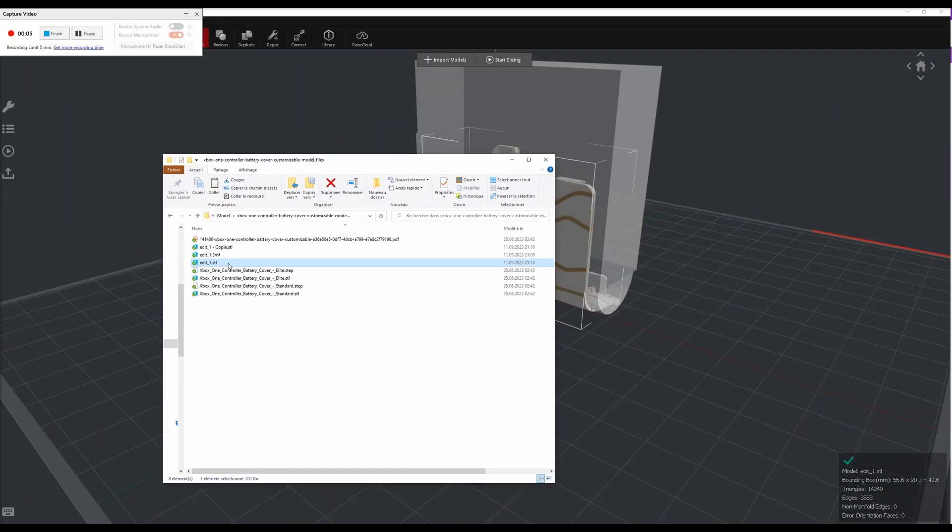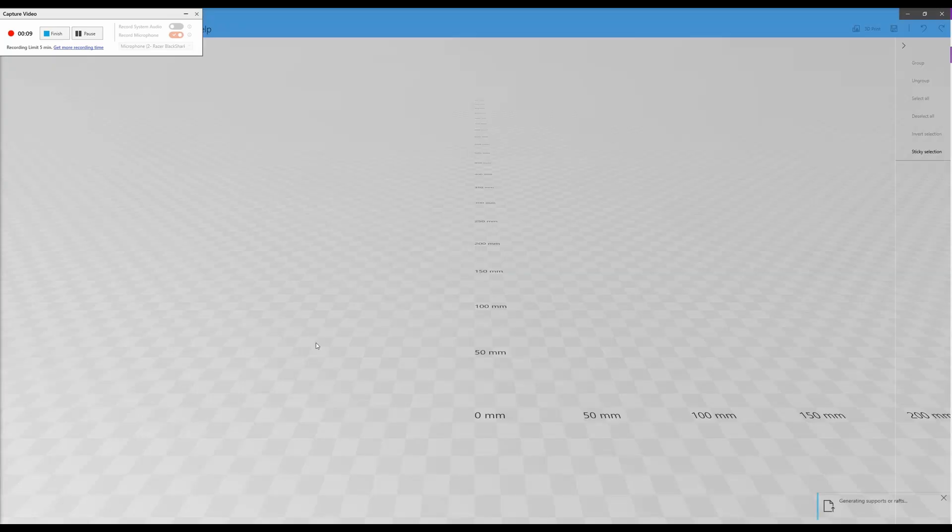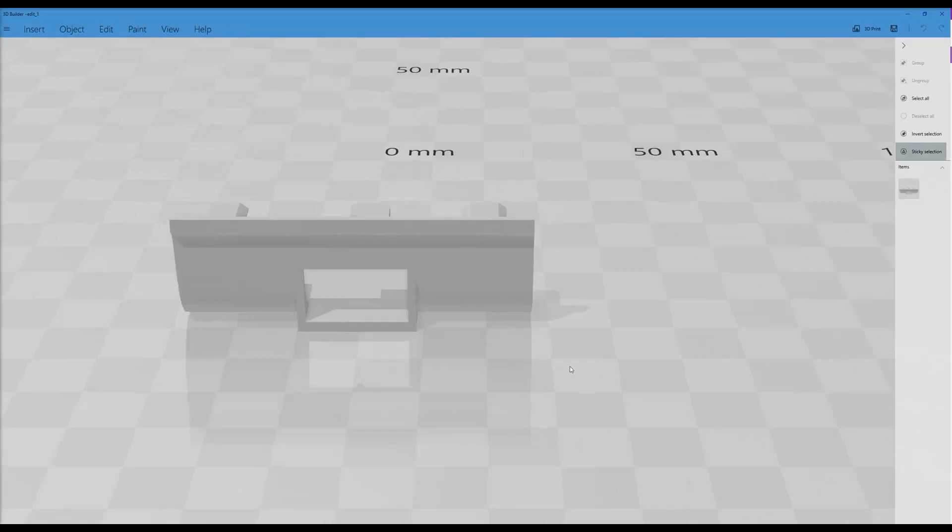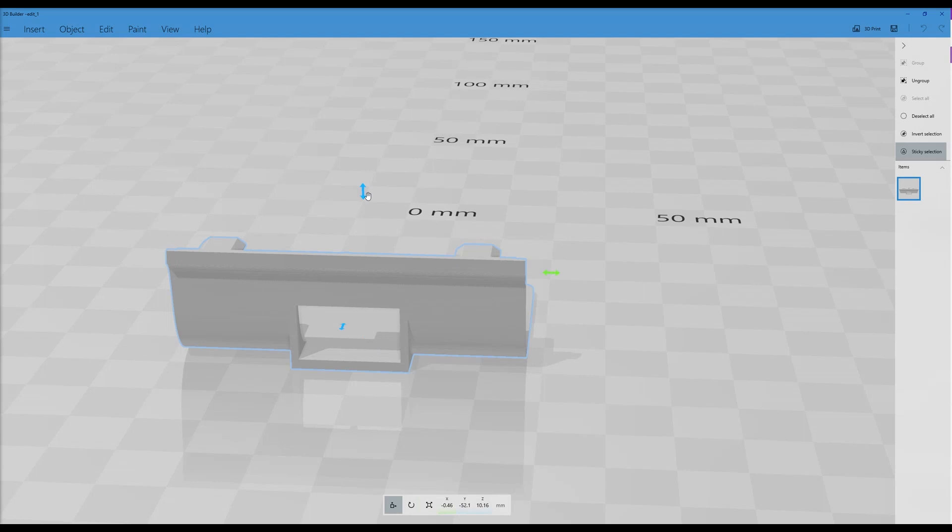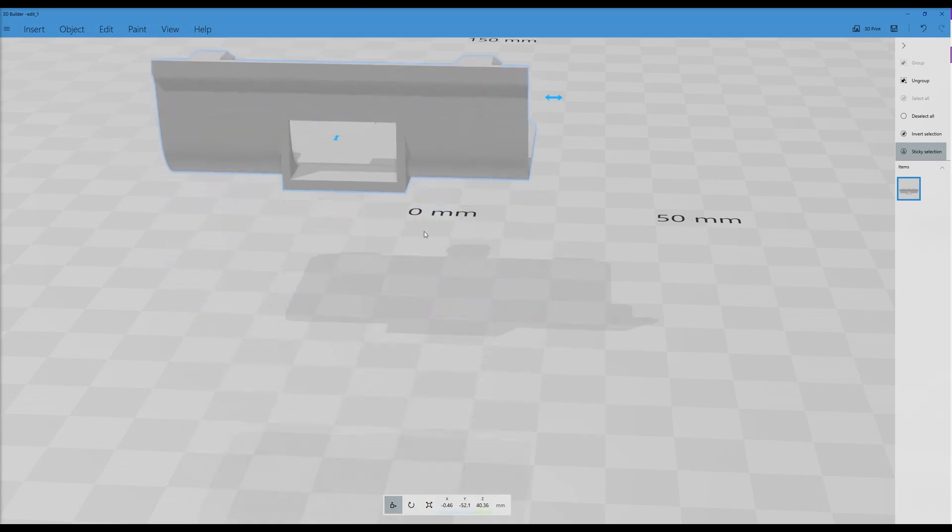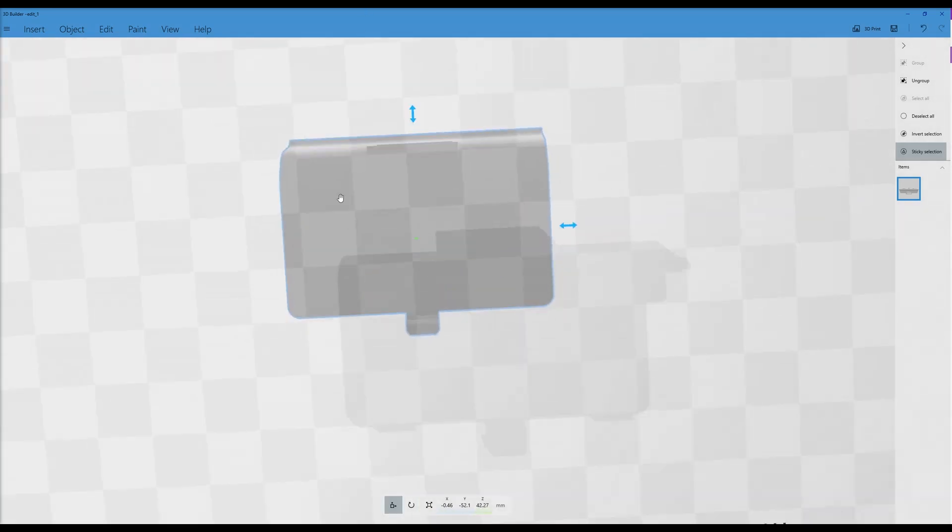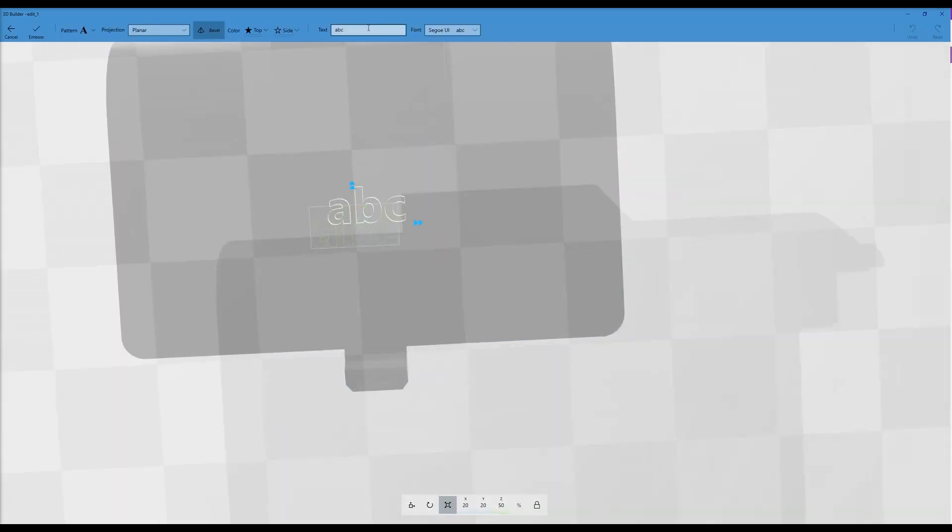To personalize a bit the print, you can engrave the parts with whatever text you want. Open the model with 3D Builder, a Microsoft app. Select the parts and in the Edit tab, select Emboss. Add your custom text and save it.